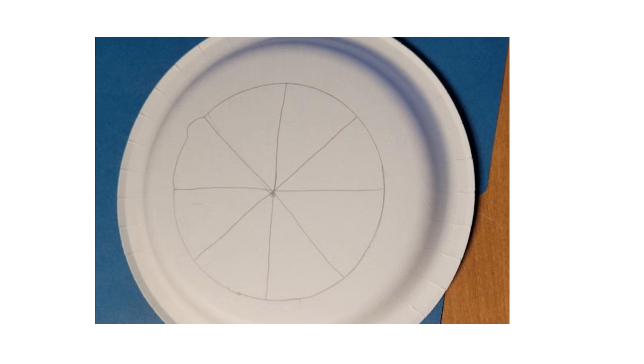I only made eight because I have a small paper plate. If you had a bigger paper plate, you could probably get twelve. So you want to just draw those lines out. You're basically going to have triangles.